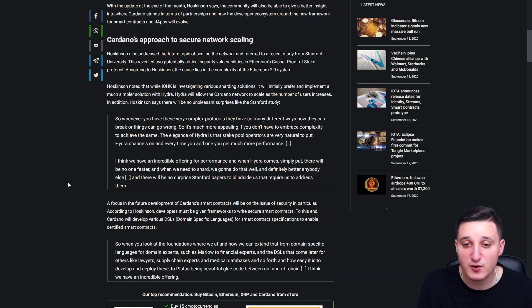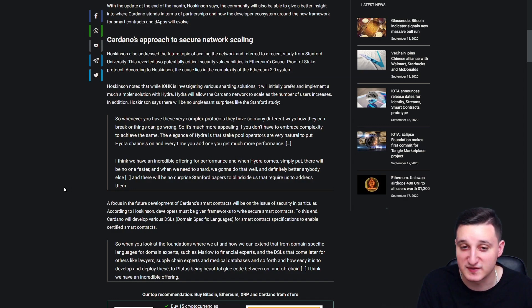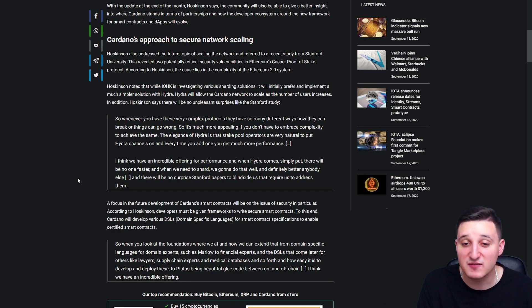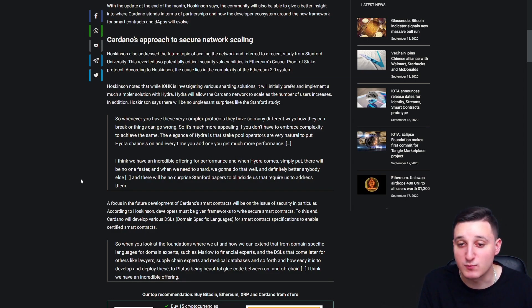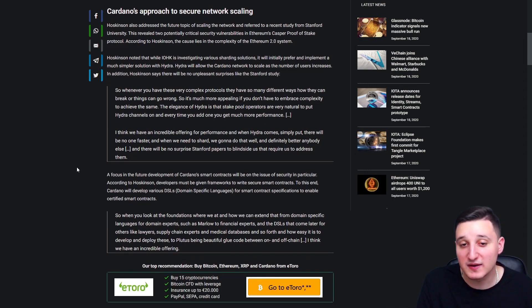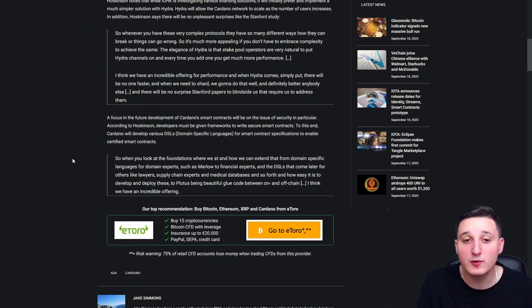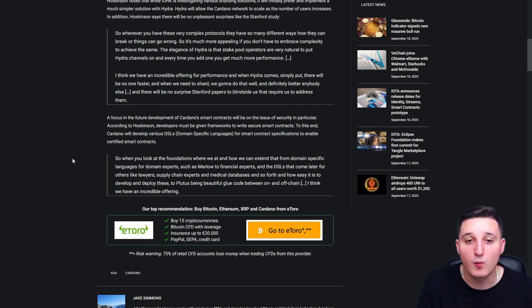So it's much more appealing if you don't have to embrace complexity to achieve the same. The elegance of Hydra is that the stake pool operators are very natural to put Hydra channels on and every time you add one, you get much more performance. I think we have an incredible offering for performance and when Hydra comes, simply put, there will be no one faster.